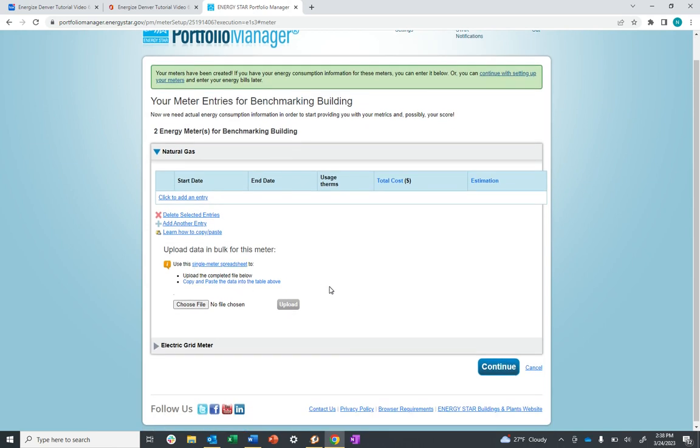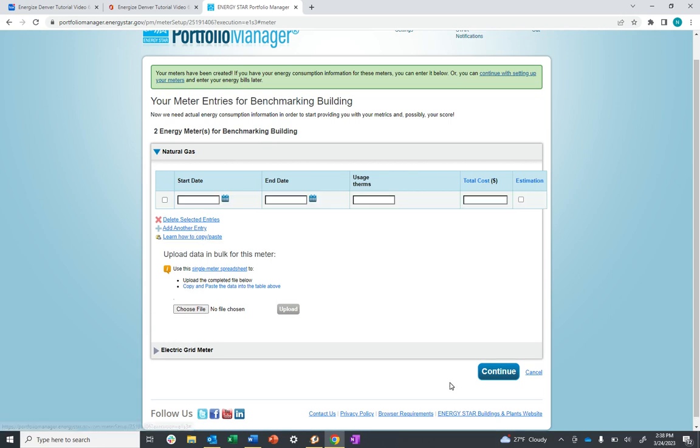Beneath the table, to add entries, click Add Another Entry. Enter the start date, end date, and usage for the entire calendar year that you want to report. For example, if we were reporting 2022, you would enter all the bills spanning January 1, 2022 to December 31, 2022.